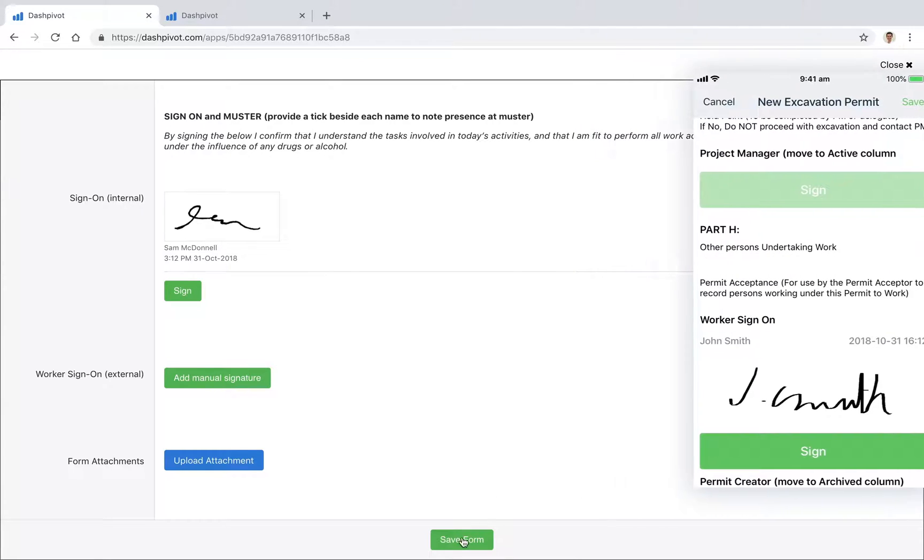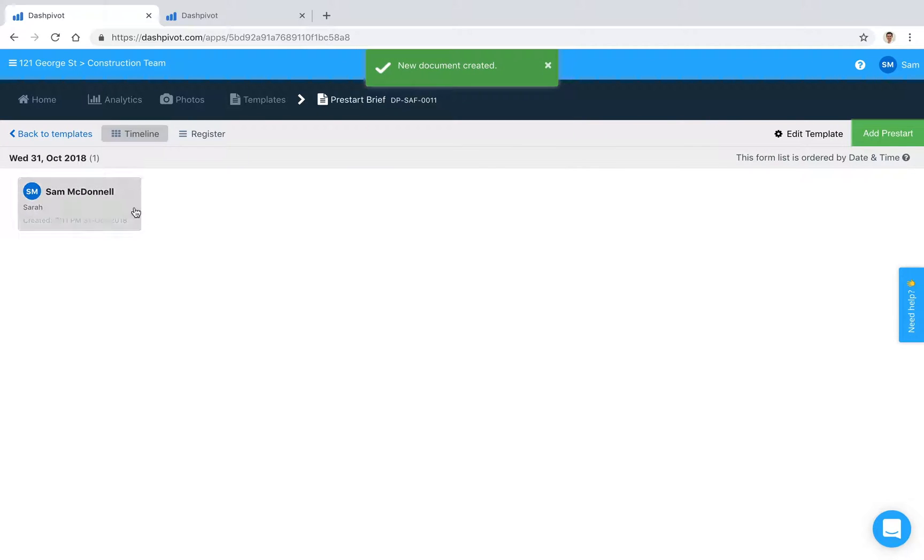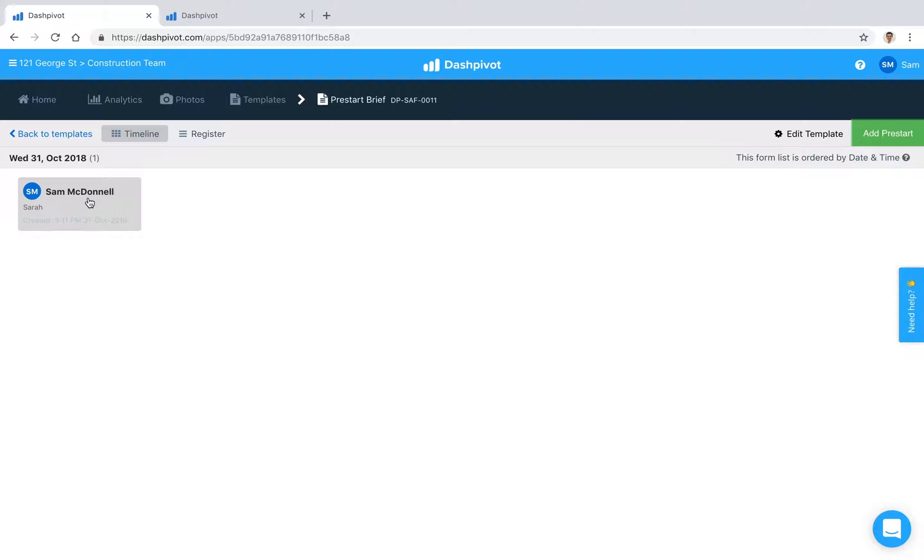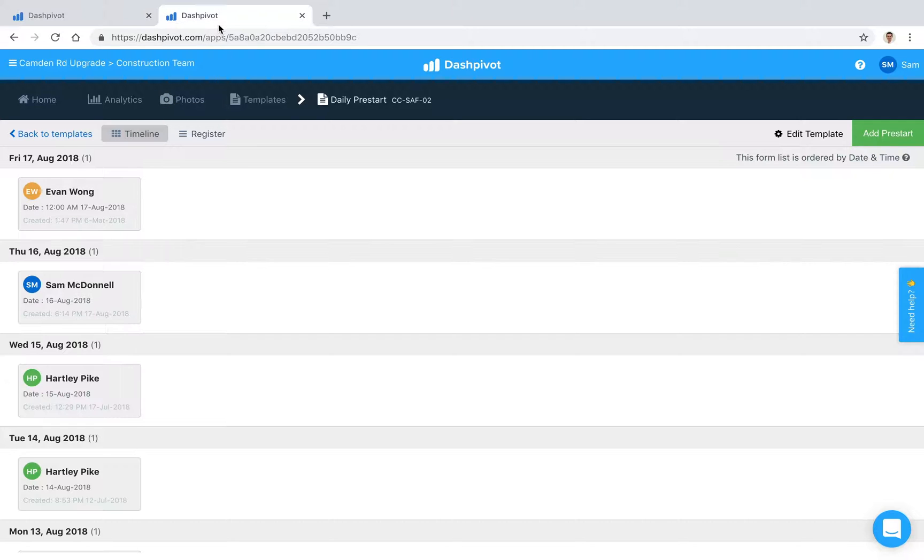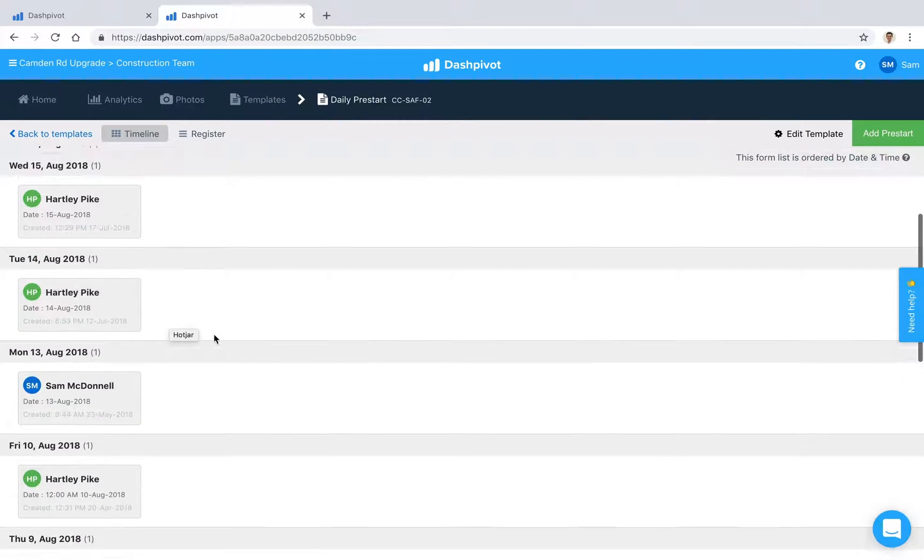Once you're happy with that you can hit save and you see that we've now got that pre-start sitting here. Over time that will look something more like this where you've got multiple records sitting in here.